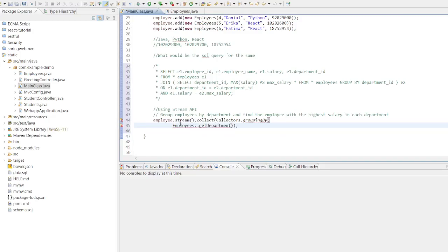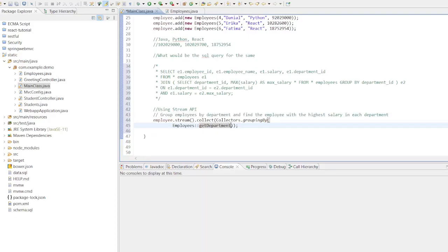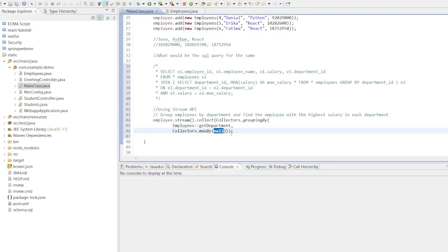Now the employees are grouped by department, we need to identify the employee with the highest salary for each department. This can be done using Collectors.maxBy method along with Comparator. Collectors.maxBy - within each department group, we use this collector to find the maximum salary employee using a comparator based on salary.